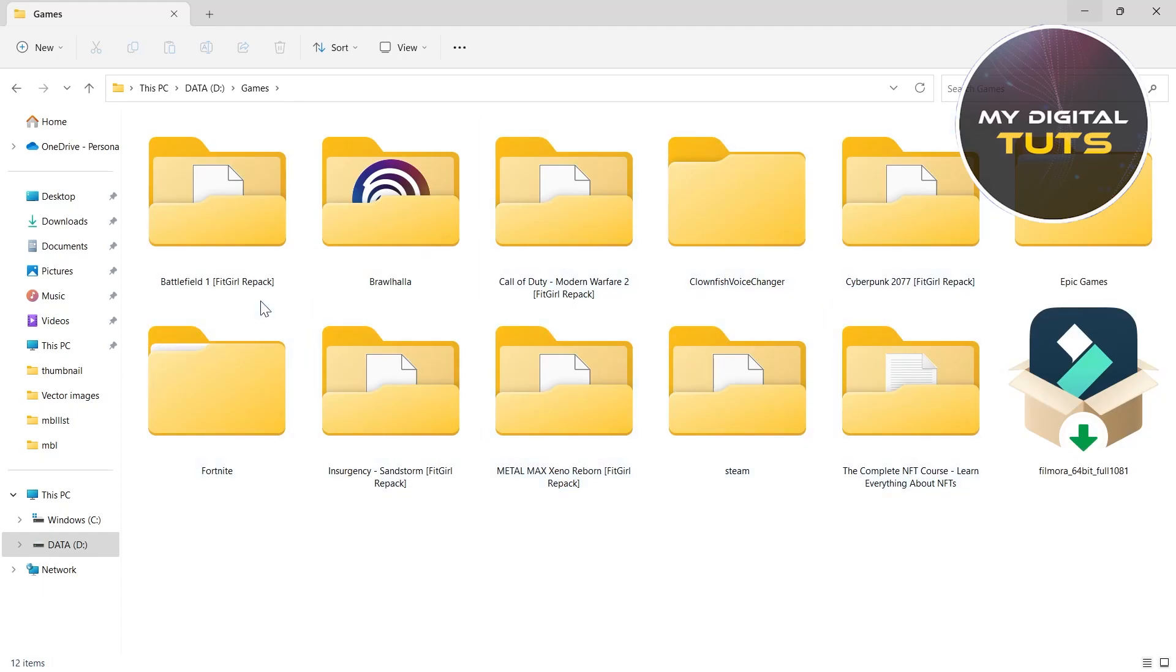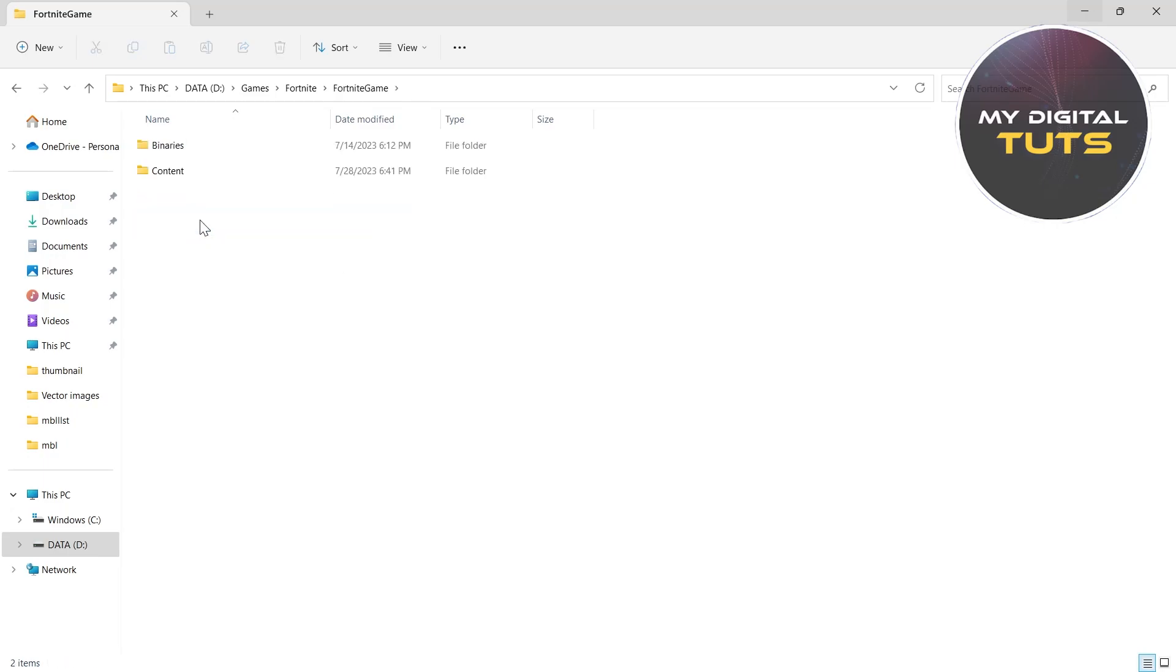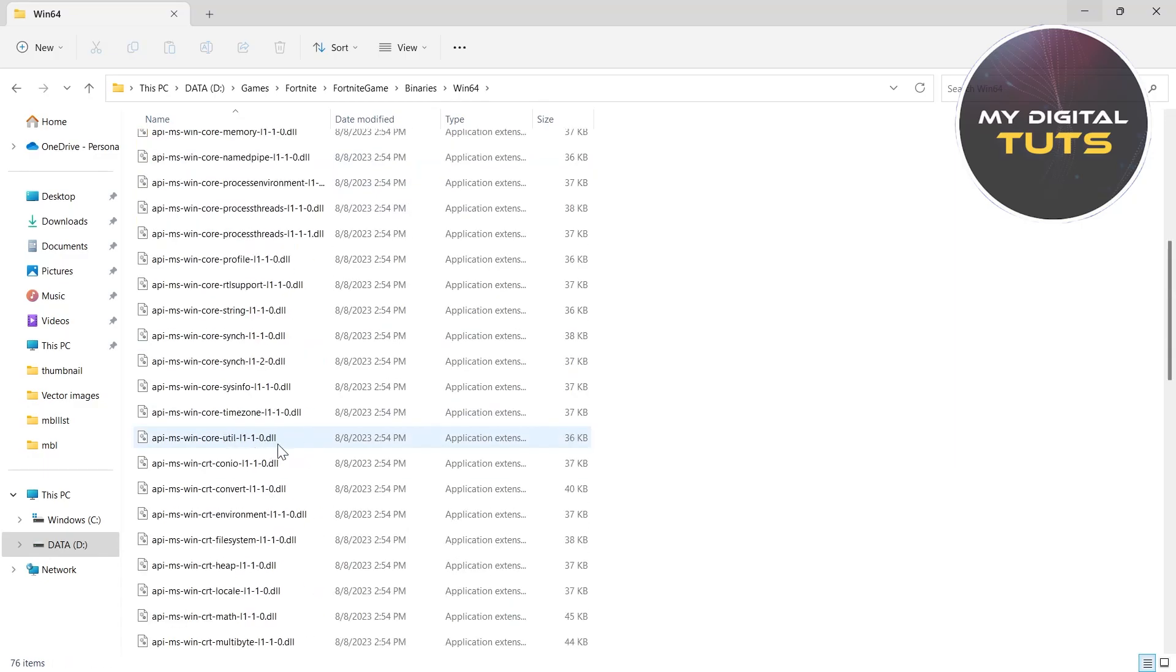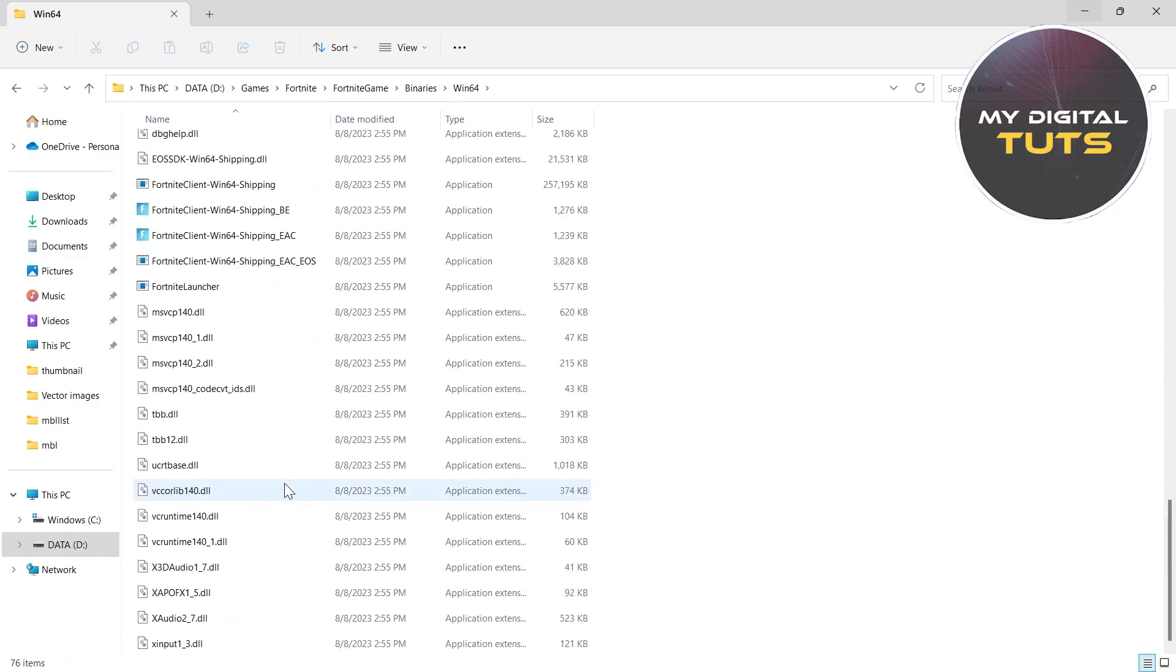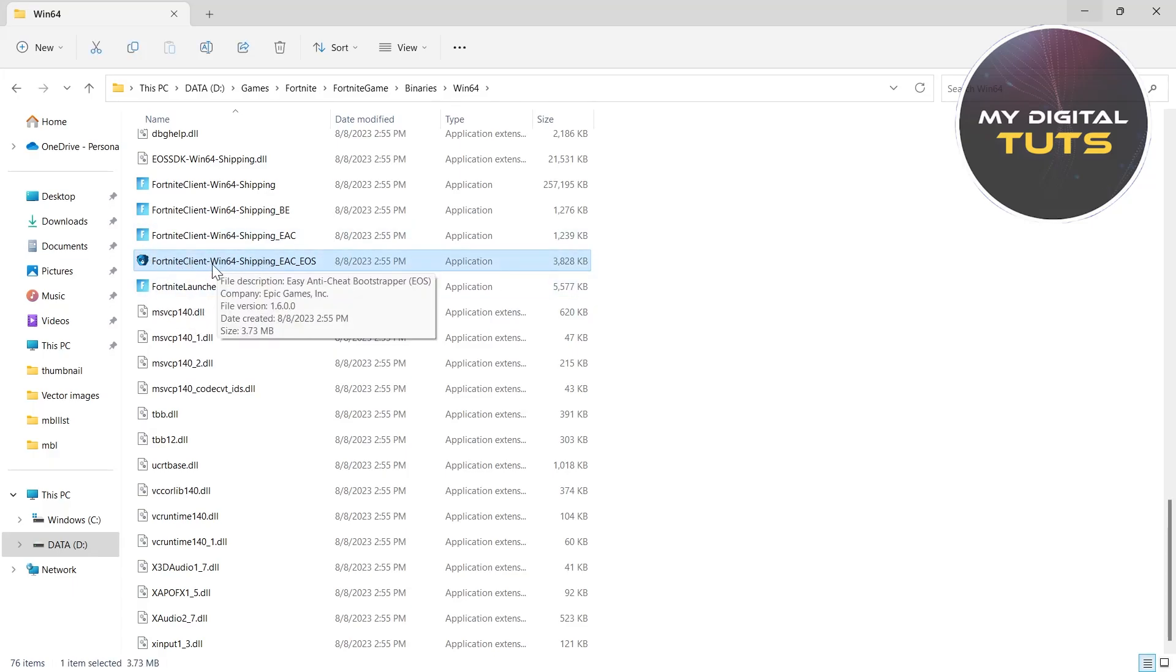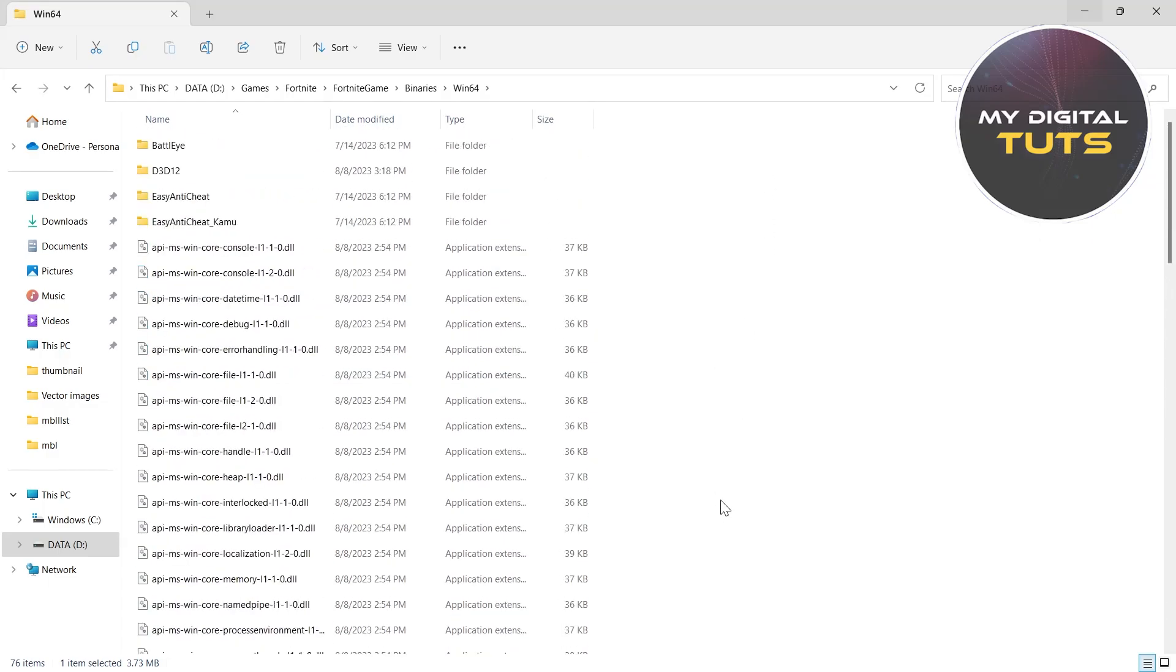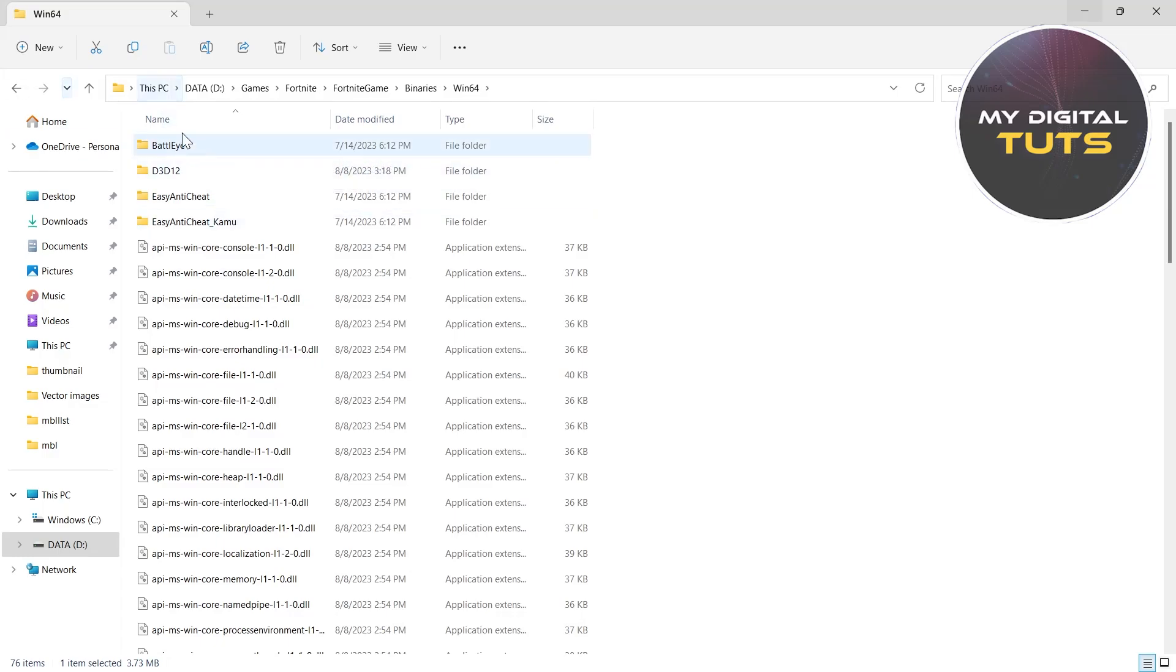For the first way, locate your Fortnite folder, then click on Fortnite Game under the folder where you installed the game. Go to Binaries, then Win64, scroll down and click on FortniteClient-Win64-Shipping_EAC_EOS. Open it and click on the EasyAntiCheat folder.